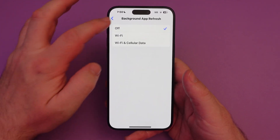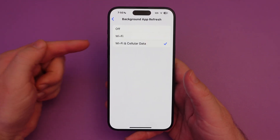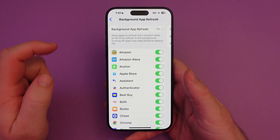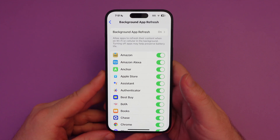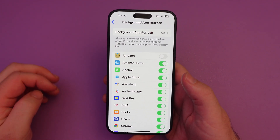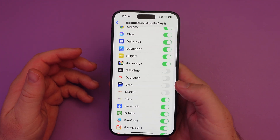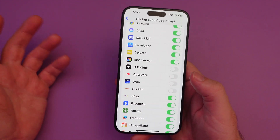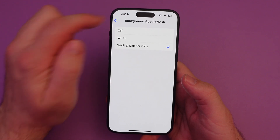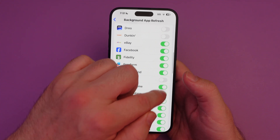You could turn it off for everything — you see it turns off for all of your apps. Or maybe you want it on for Wi-Fi and cellular data, or just Wi-Fi. What you can also do is turn it off for certain apps. Maybe you don't care if it's on for Amazon or Amazon Alexa — whatever app it is, you can turn it on and off for specific apps. Or you can turn it off for all apps by going up here and toggling it off.